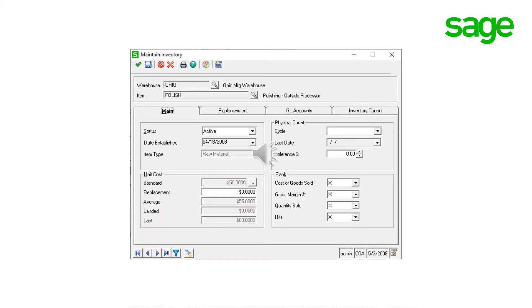Outside process items are treated by Sage 500 in much the same way as purchased items are. A valid inventory management item is required for the outside process. However, this item is not stocked in inventory.